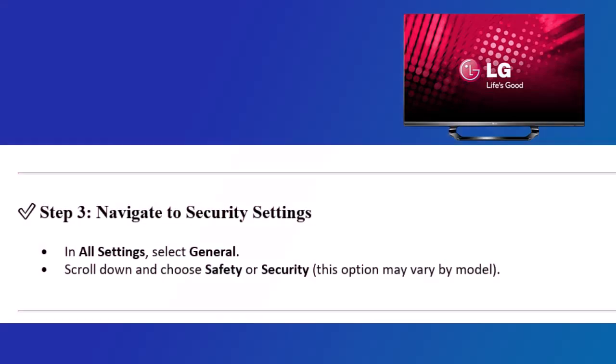Step 3: Navigate to Security Settings. In All Settings, select General. Scroll down and choose Safety or Security. This option may vary by model.